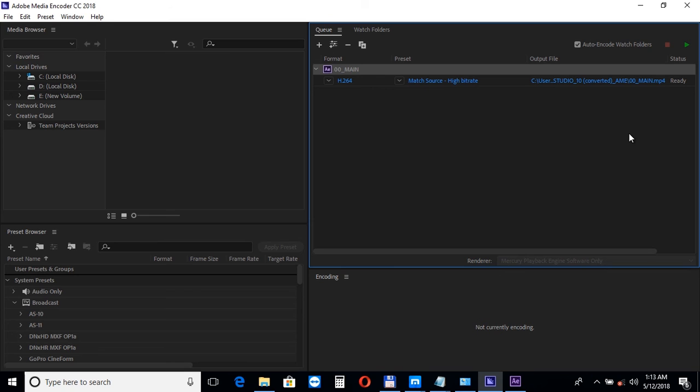And in the next tutorial, we'll take a look at editing the Premiere Pro version of this template.